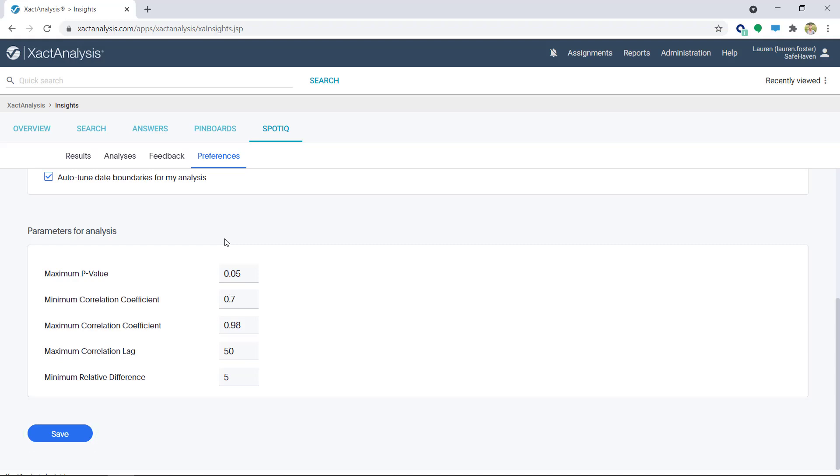Now with my data exactly the way I want, I'm ready to present. There are two ways to access presentation mode in Exact Analysis Insights.